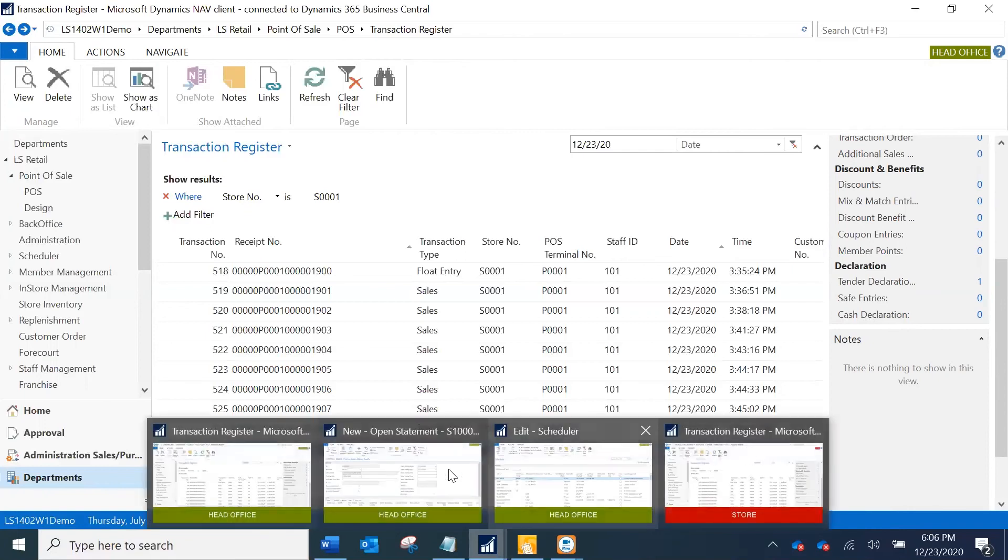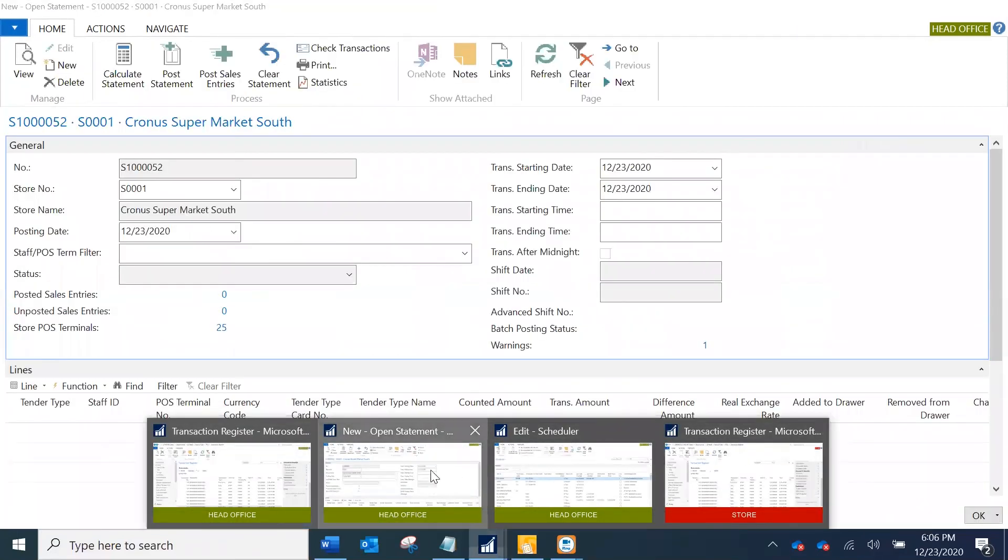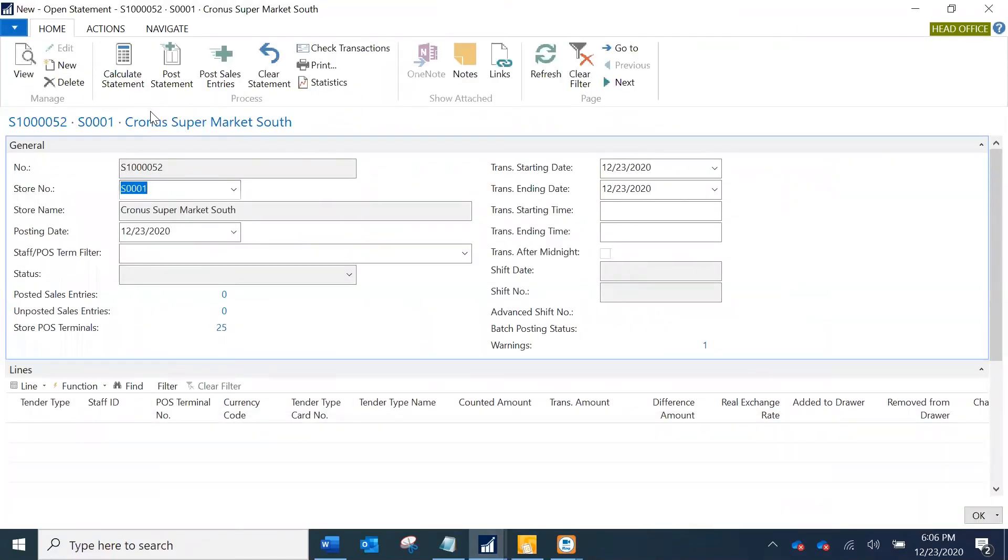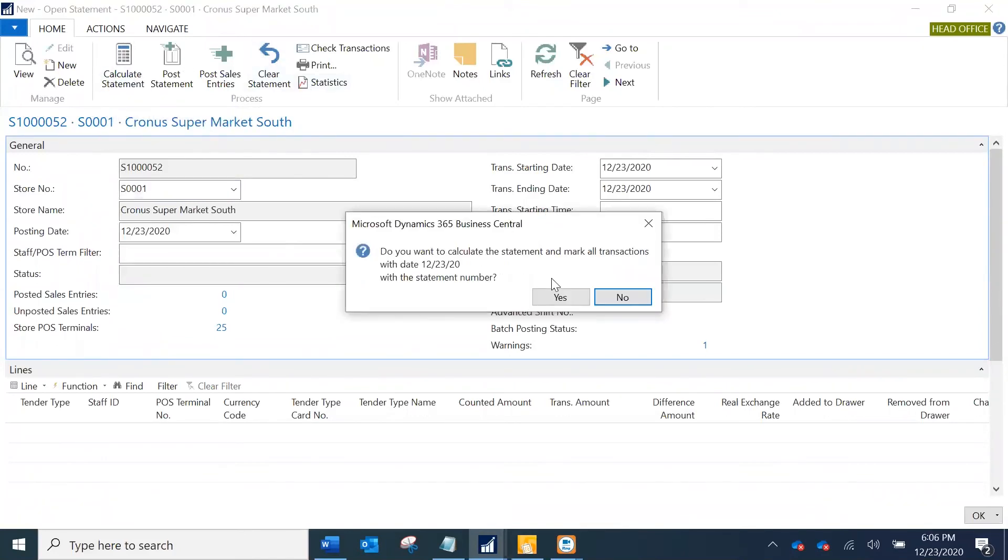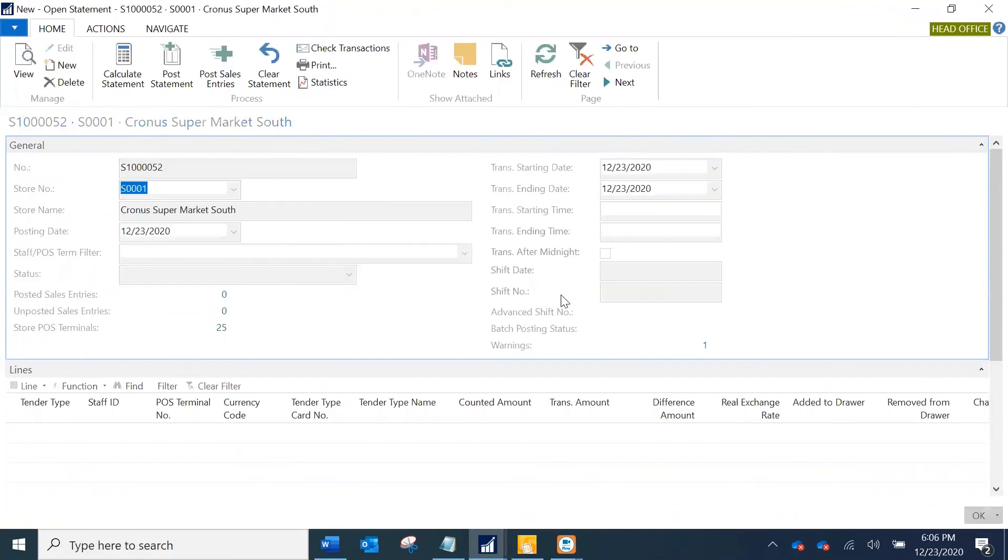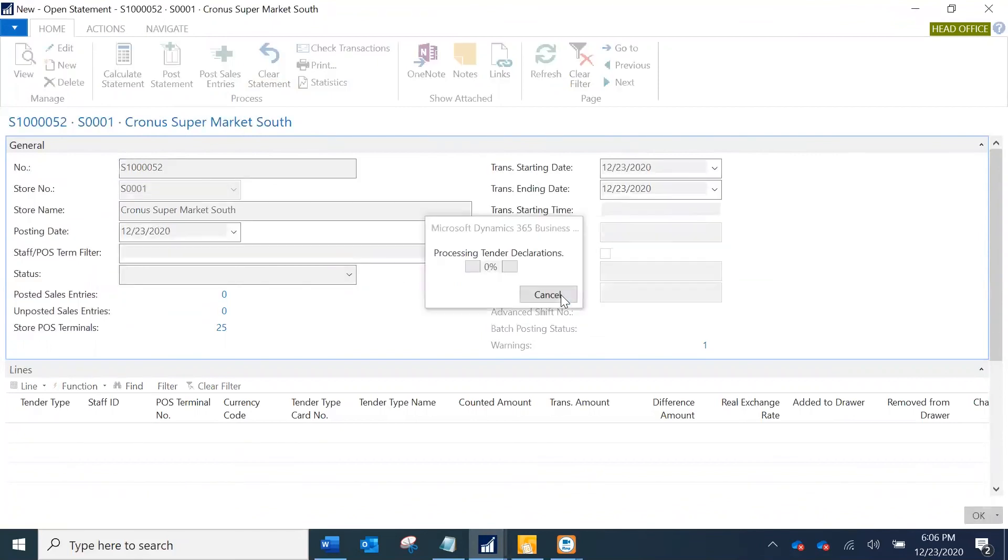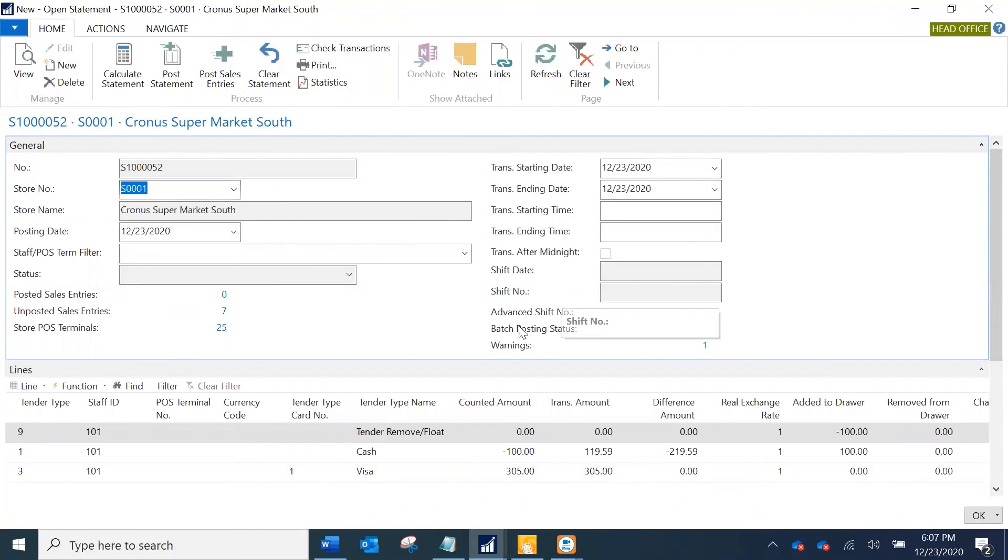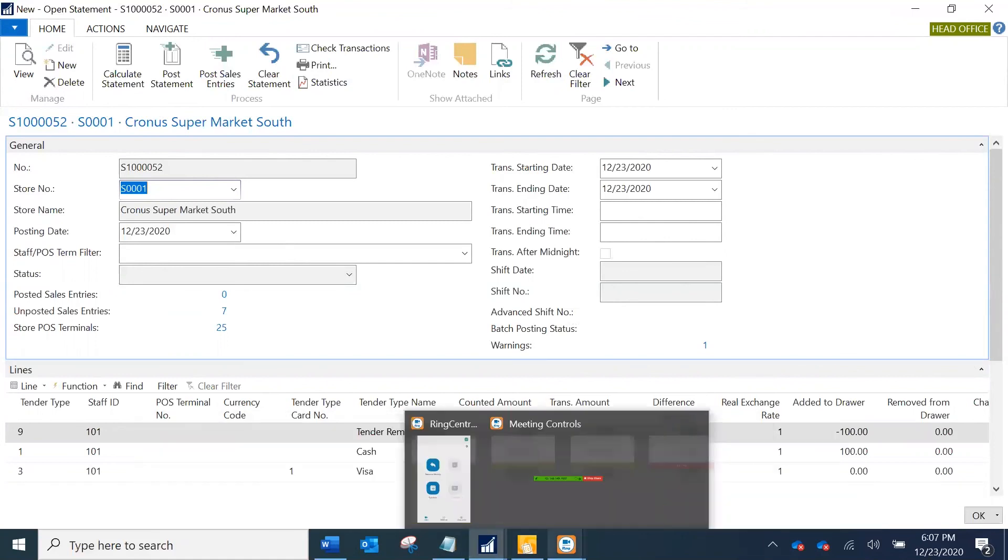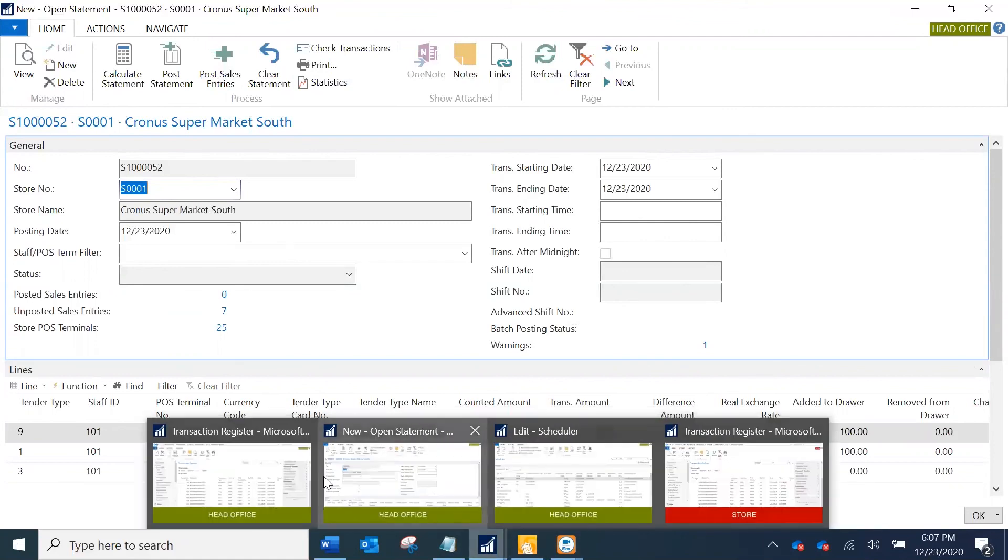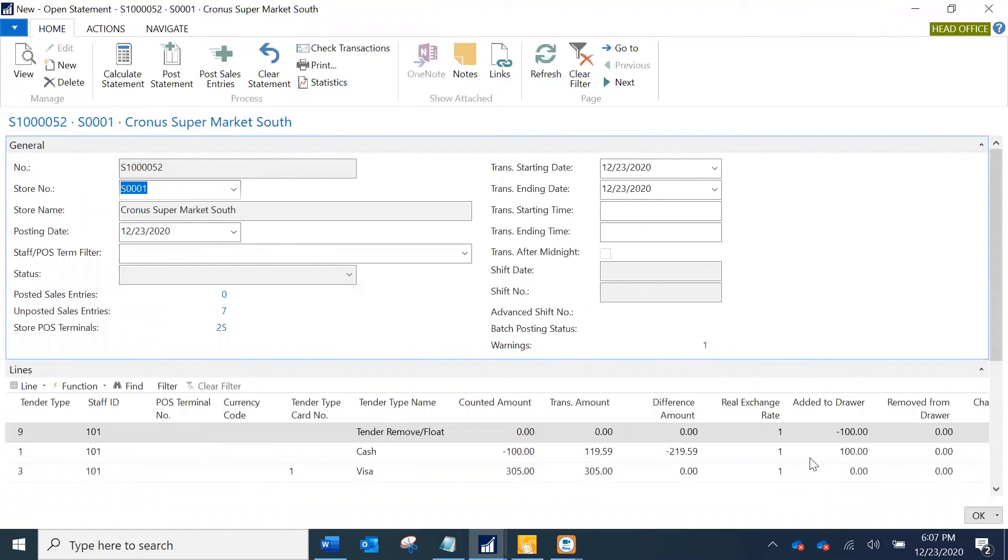Now I am going back to my open statement and just going to do a calculate statement to see now we have the data or not in head office. You see it's different. Excellent! Now this is what we were expecting. With the data in head office, after pulling the data, you can see that after the tender declaration being pulled you have all the data here. This is how you can do that.